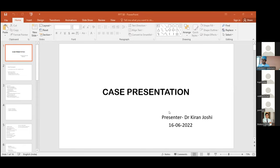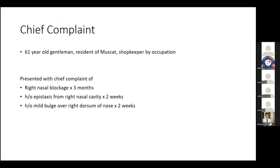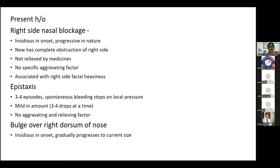A case of a 61-year-old gentleman, resident of Muscat, shopkeeper by occupation, presented with right nasal blockage for three months, history of epistaxis from right nasal cavity for two weeks, and a mild bulge over the right side of the dorsum of nose for two weeks. The right-sided nasal blockage was insidious in onset and progressive in nature; now there is complete obstruction not relieved by medicines, associated with right-sided facial heaviness.